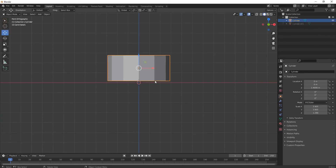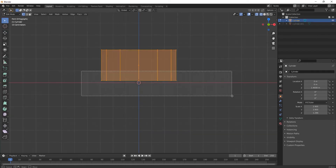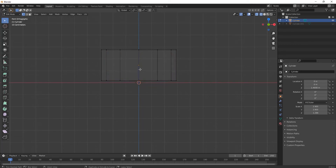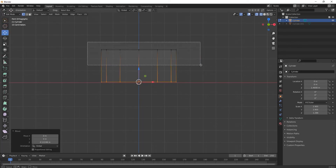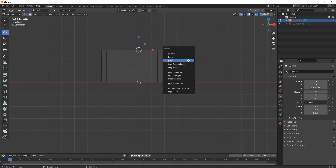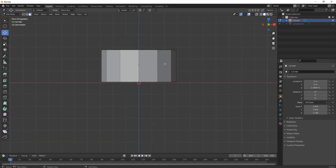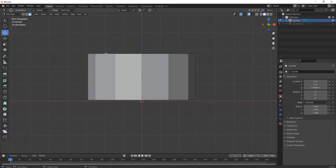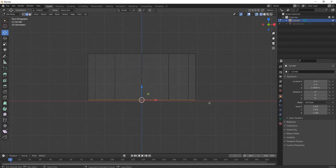Press Shift+D for duplicating — this will be the cap part, we'll work on it later. Now we are working on the body part. Select the top face, press 3, then the Delete key to delete its upper face.